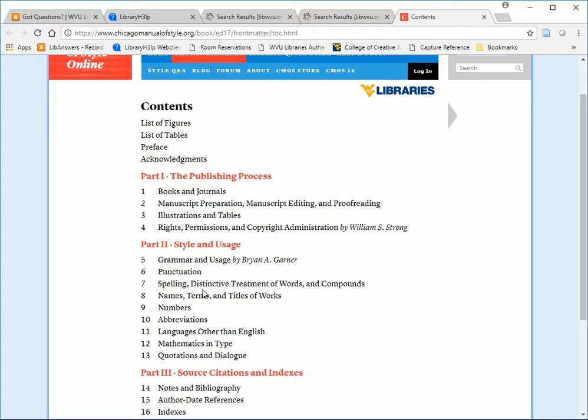Please note that several editions are available online. You want to use the 17th edition as it is the most current.